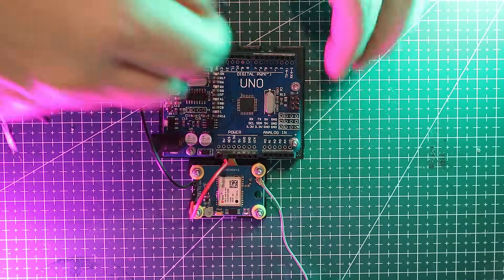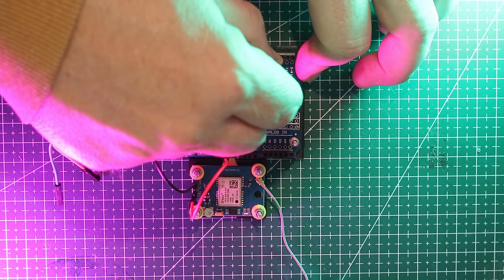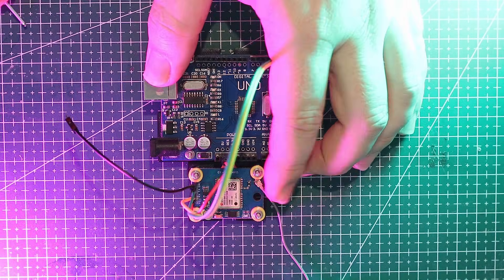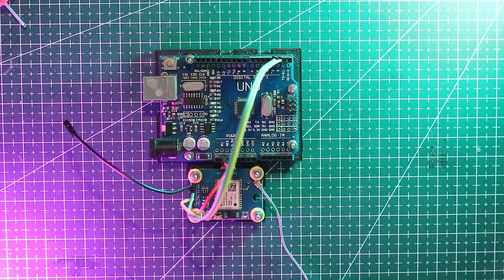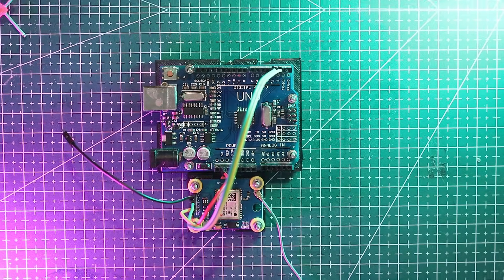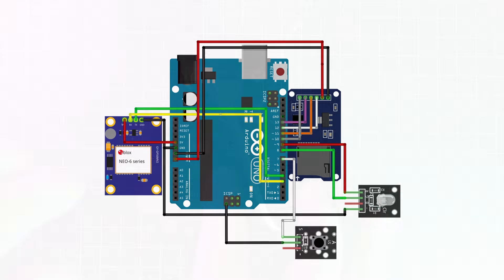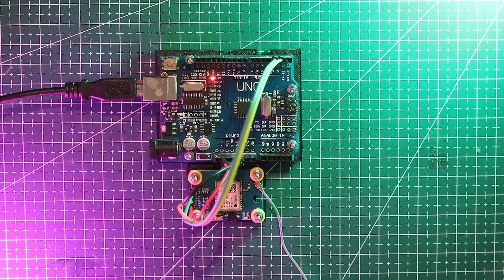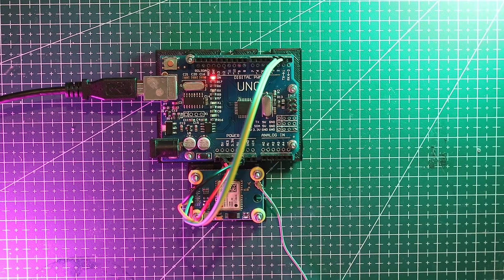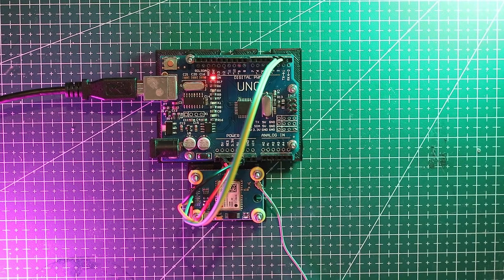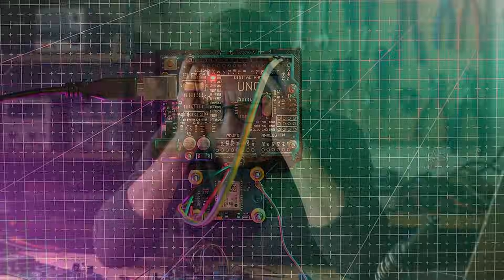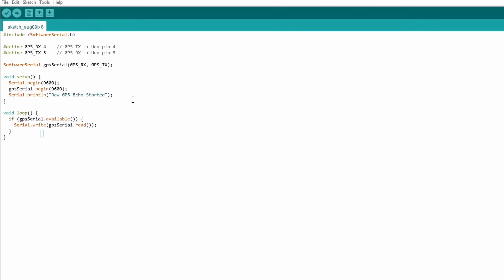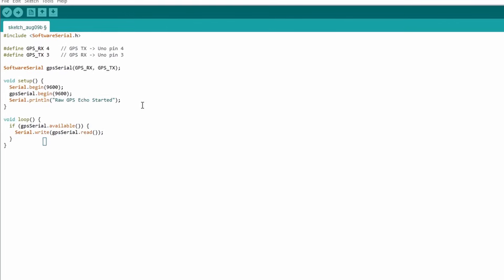Next up are RX and TX. Don't worry too much about memorizing this. My Patreon page will have a full wiring diagram available for free. Now I found the best way to approach projects is to test each feature as you go along rather than building everything at once and then trying to figure out what's wrong. So with the GPS hooked up let's test it.